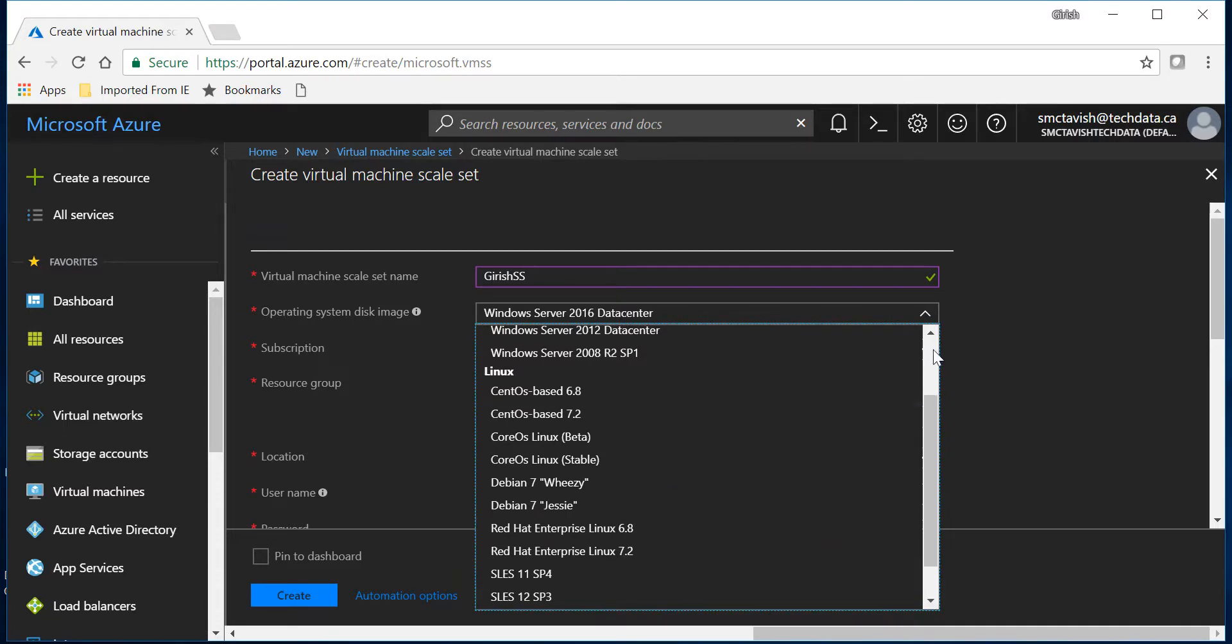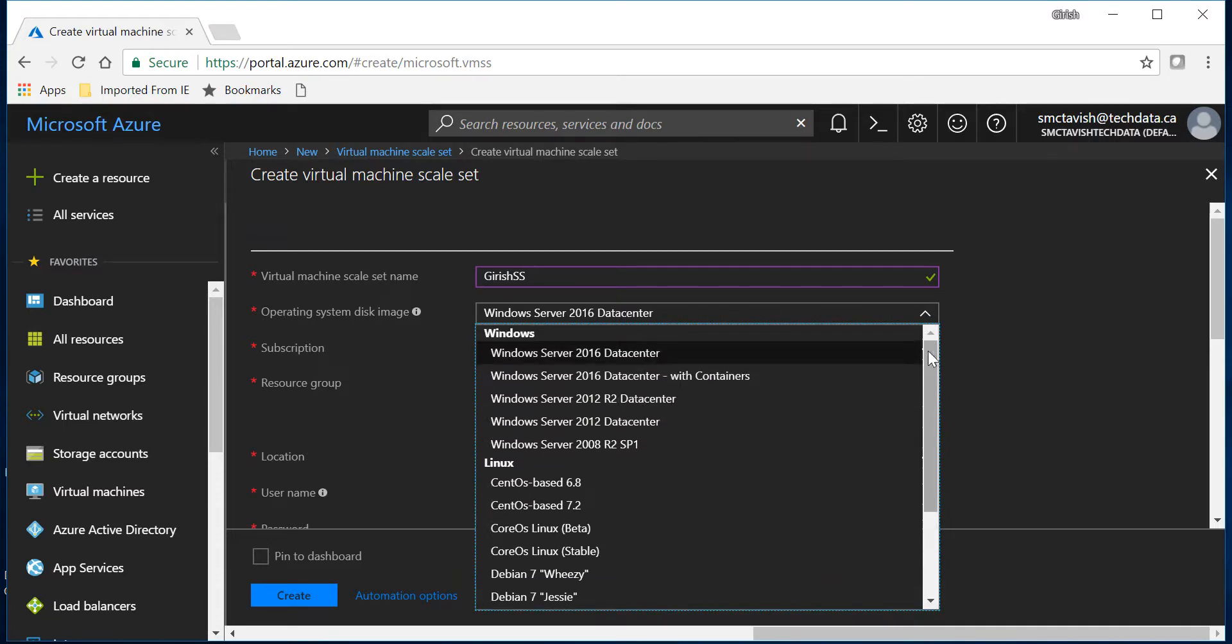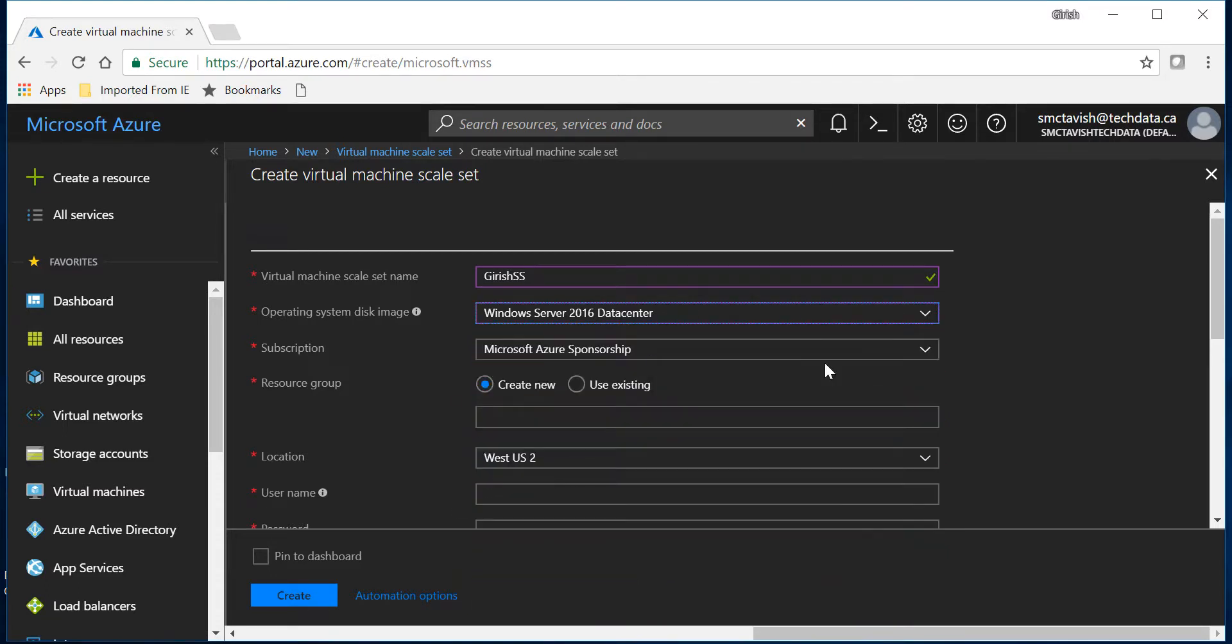But for this demonstration I'm gonna pick 2016 datacenter edition and I will deploy this in our resource group.